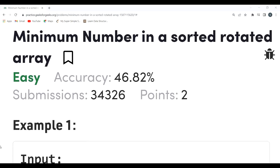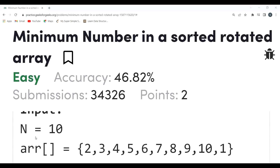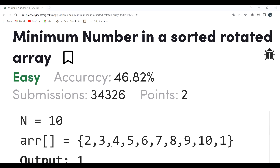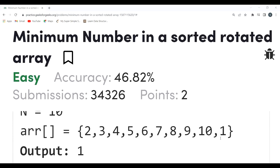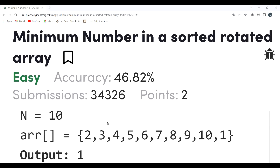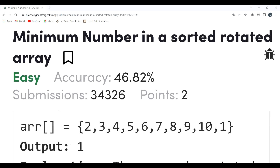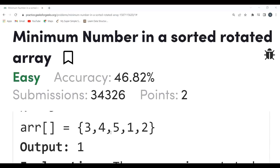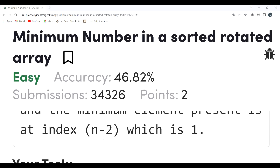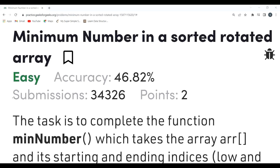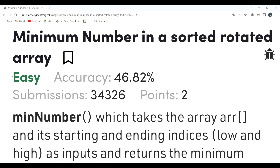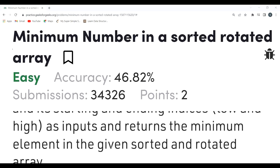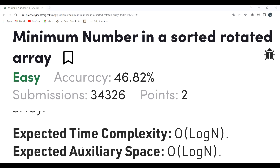In the example, n equals 10, meaning there are 10 elements: 2, 3, 4, 5, 6, 7, 8, 9, 10, 1. The array was initially sorted but later rotated. The minimum number here is 1, which is what we get in the output. Our task is to complete the function `minNumber`, which takes the array, and its starting and ending indices low and high as inputs, and returns the minimum element.